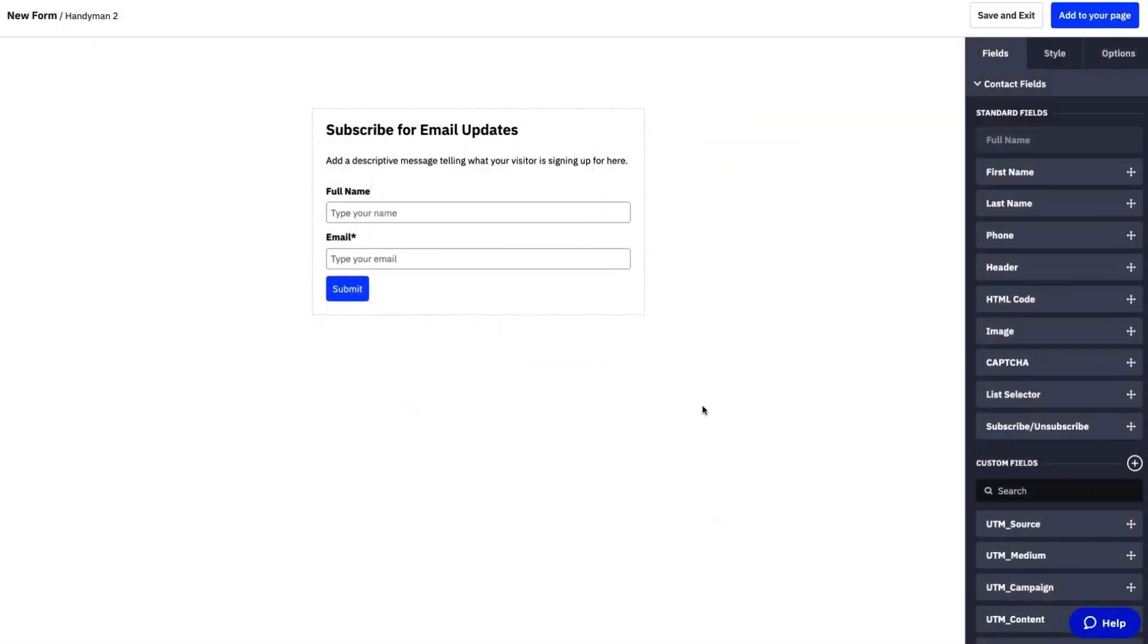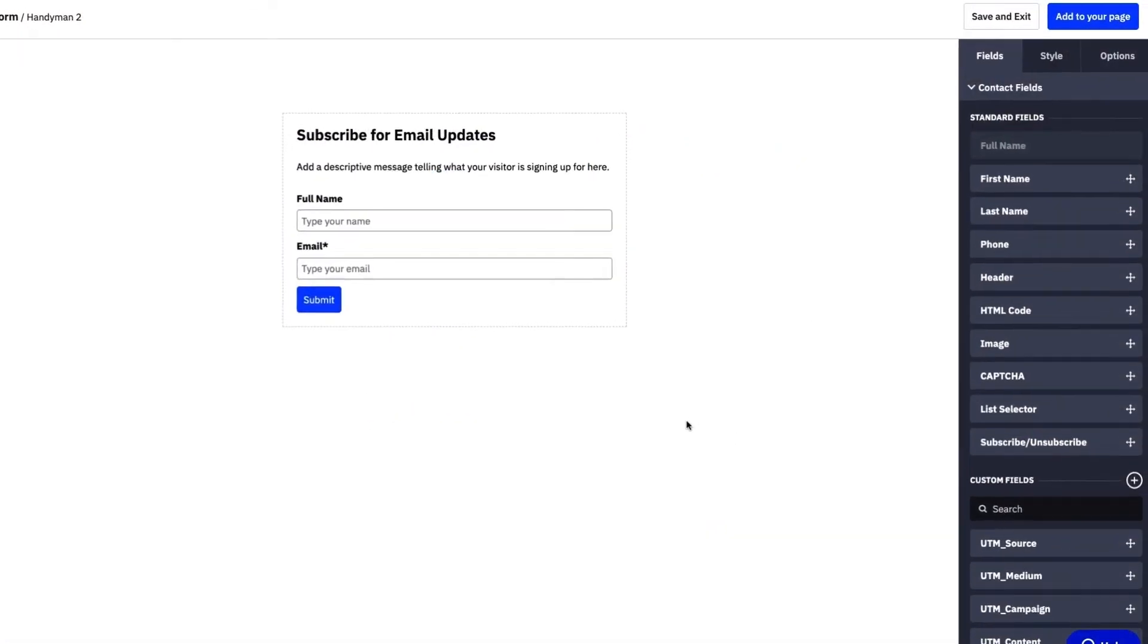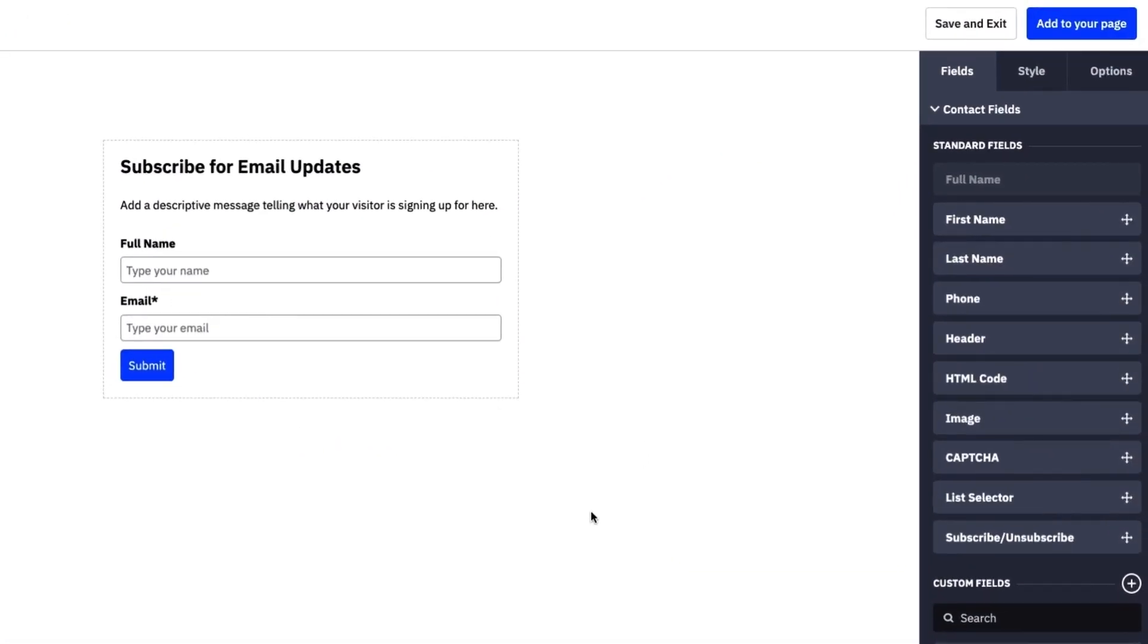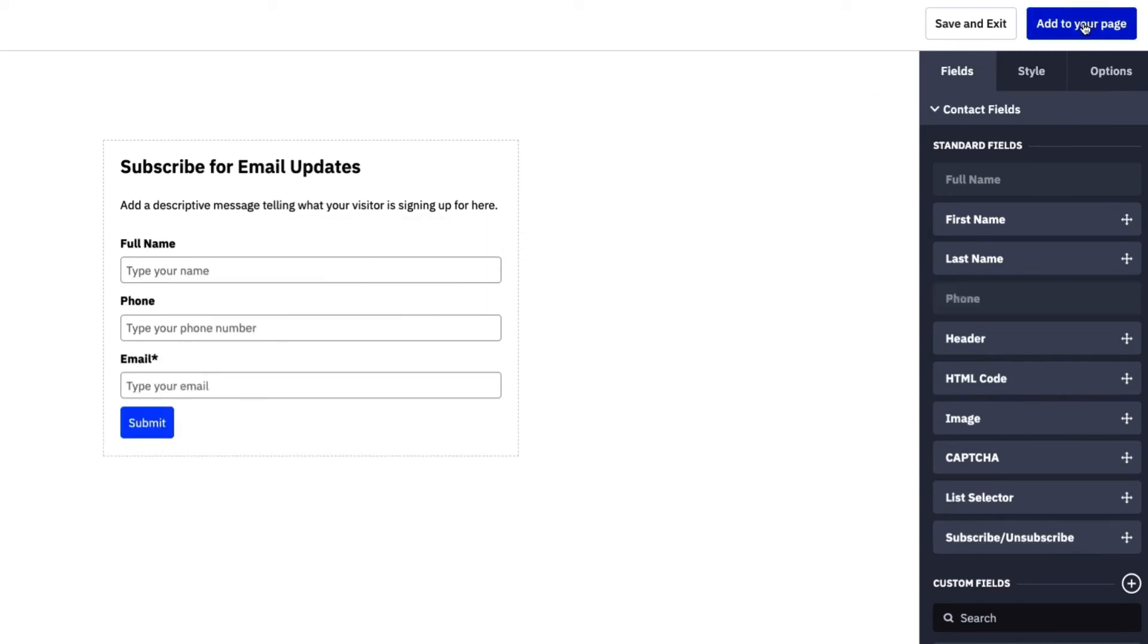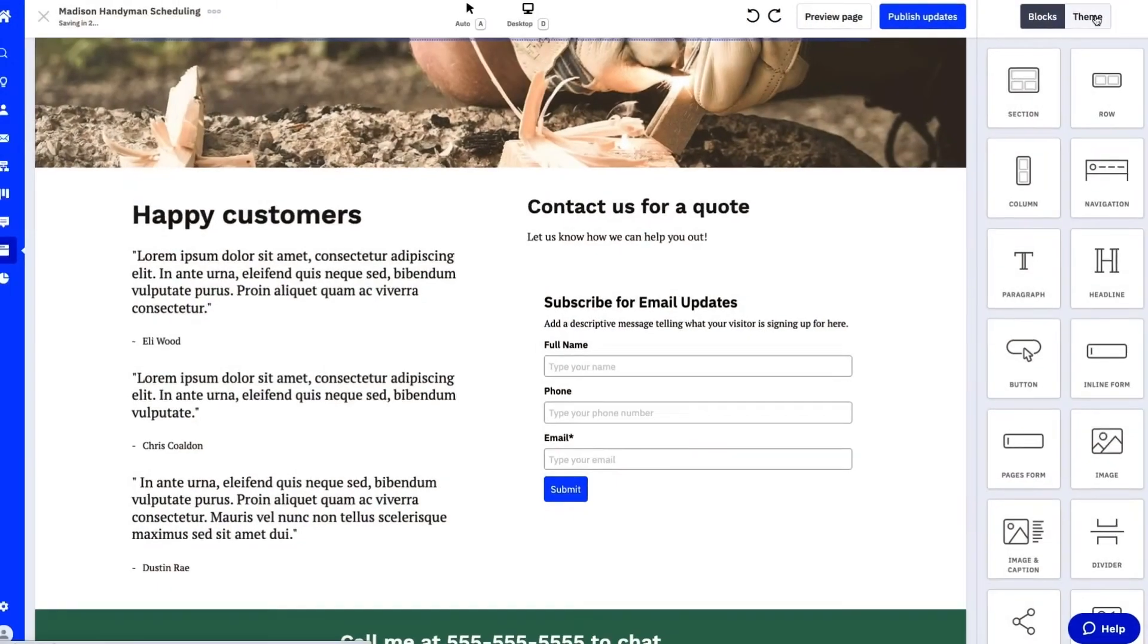Now I'm led to the form builder where I have the flexibility to create what I want to capture in this form. We can add phone or email or other standard fields.